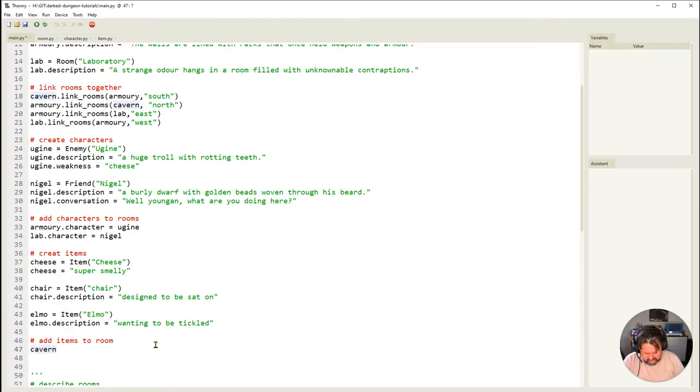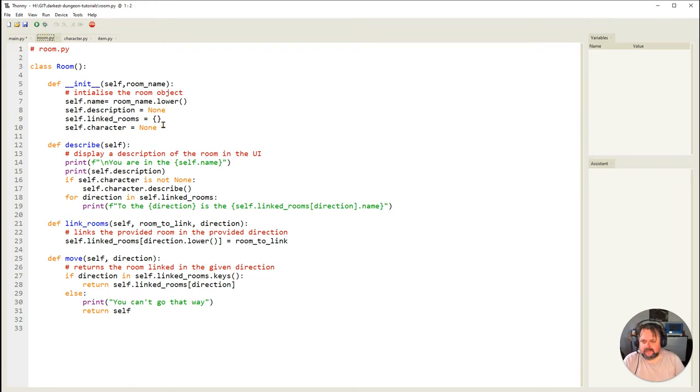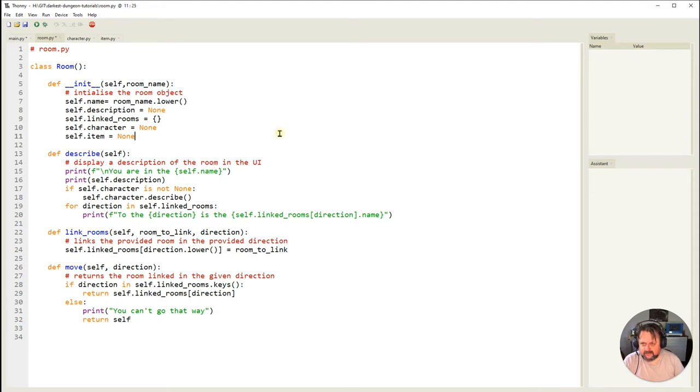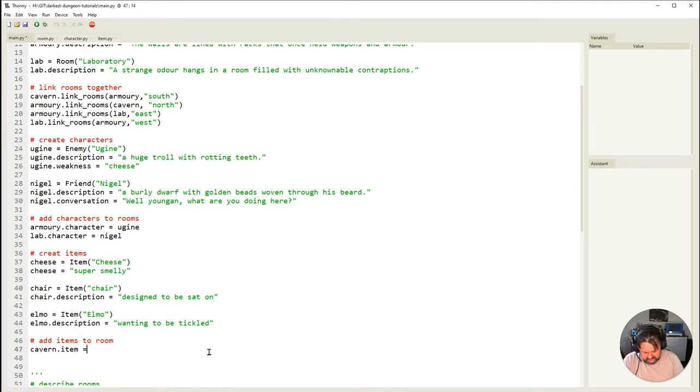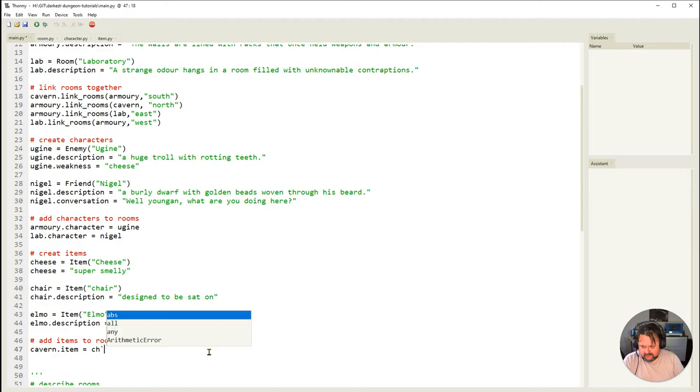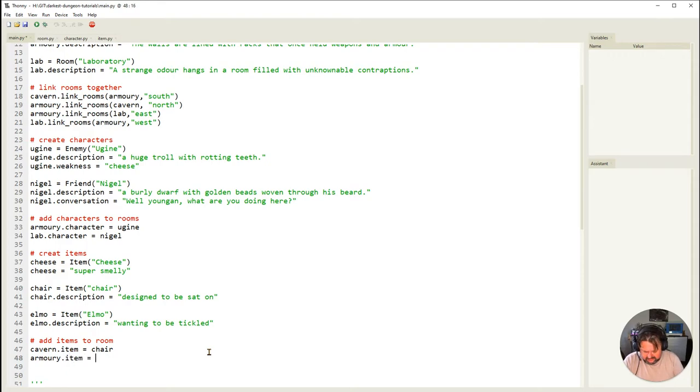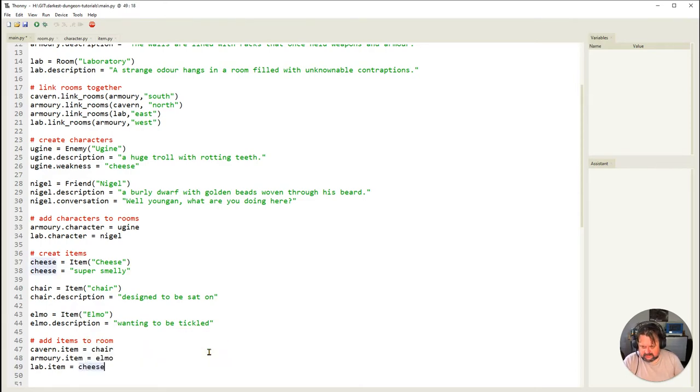I can't say cabin.item because I don't have an item attribute for my room. I need to go into room and add self.item with None as the placeholder. Save that, come back to main and say cavern.item is the chair, armory.item is Elmo, and lab.item equals the cheese.